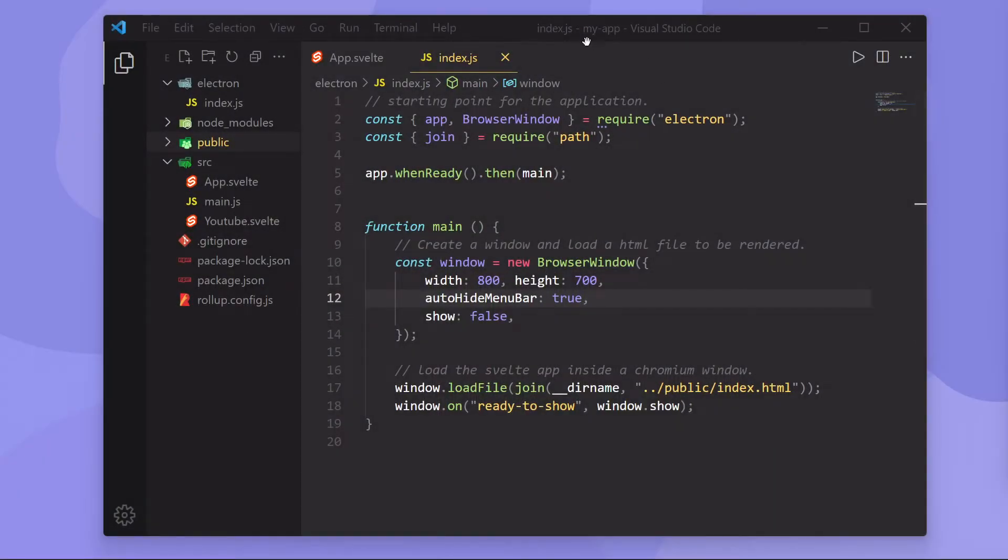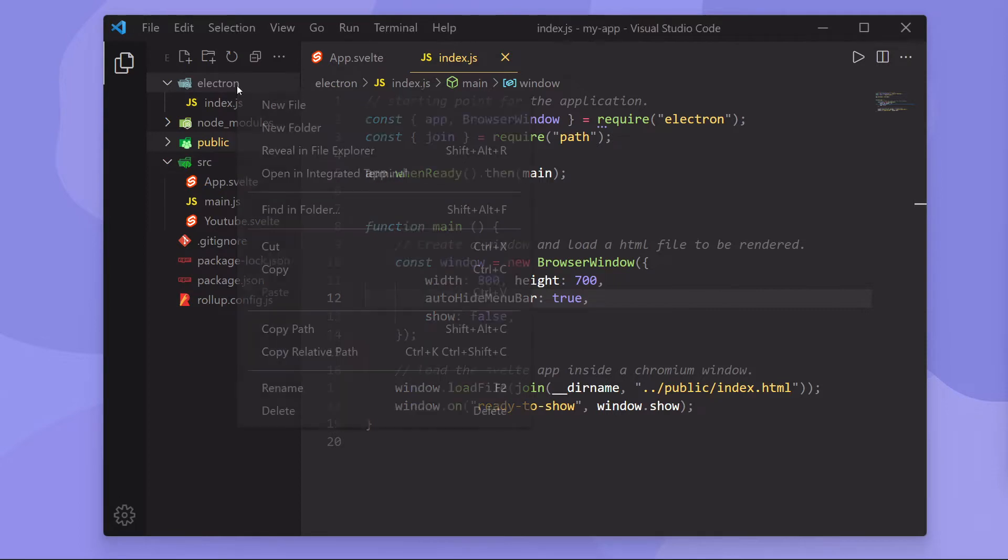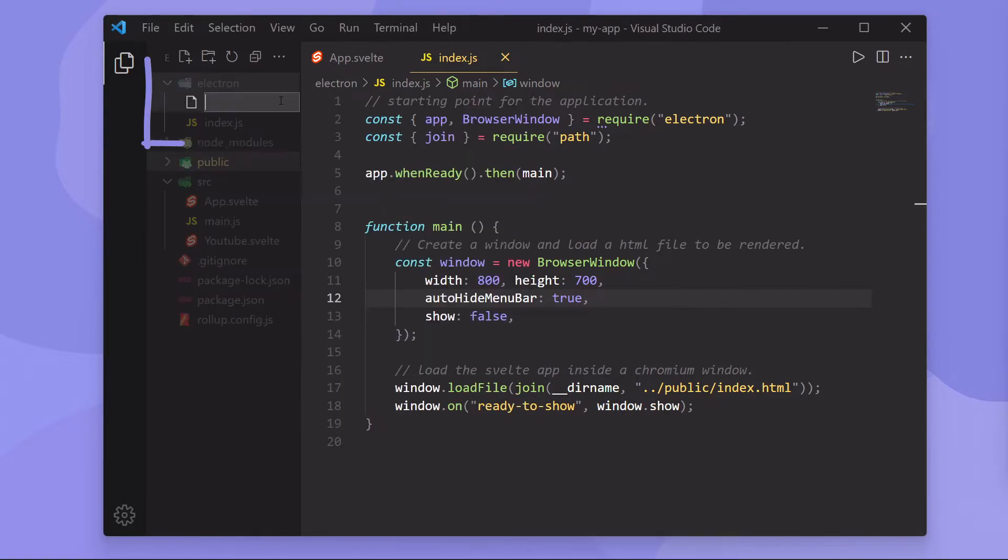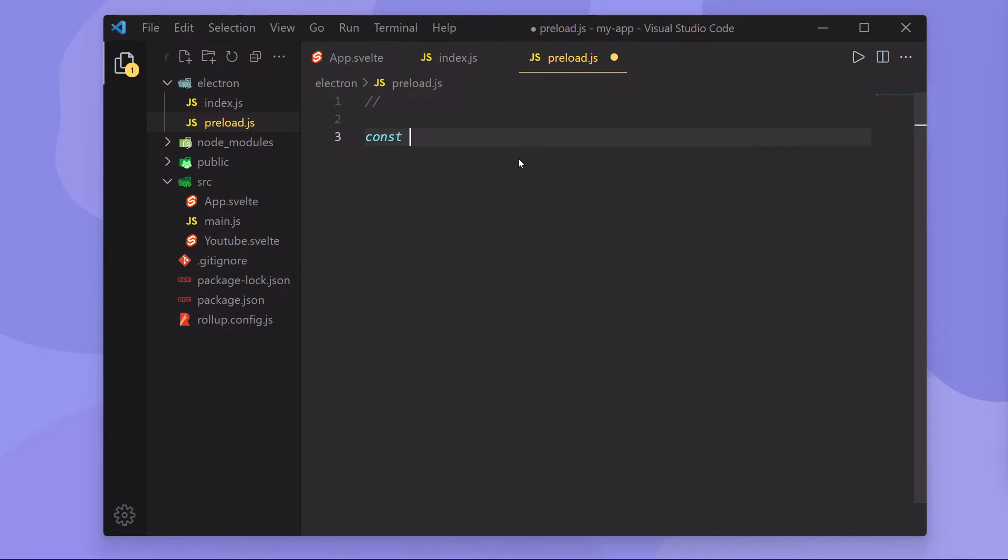Okay, so I am here in my text editor of choice, and pretty much the file structure has not changed since our last episode. So let's now go into our Electron folder and create a new file called preload.js. Inside of this file, this is going to be that script we run inside the browser. So first thing I'm going to want to do is import a few things.